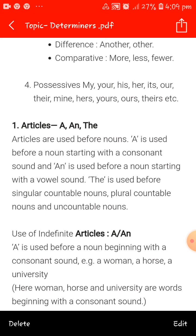Examples: b, d, m, z, y — these are consonants. 'An' is used before a noun starting with a vowel sound — wherever a vowel sound like A, E, I, O, U is heard. For example: an umbrella, an honest man. 'The' is used before singular countable nouns, and it is also used with plural countable nouns and uncountable nouns.